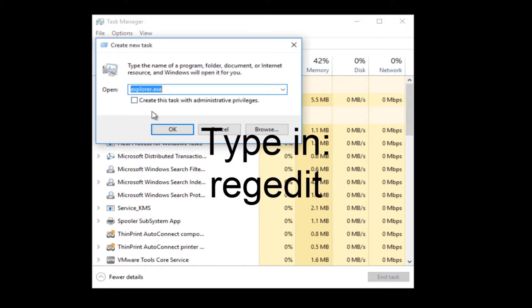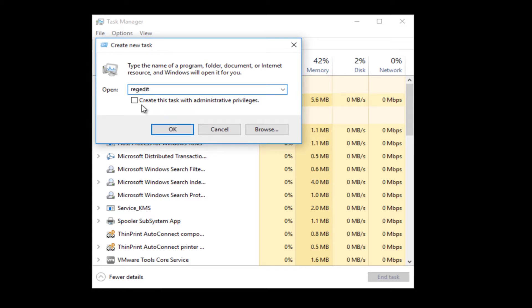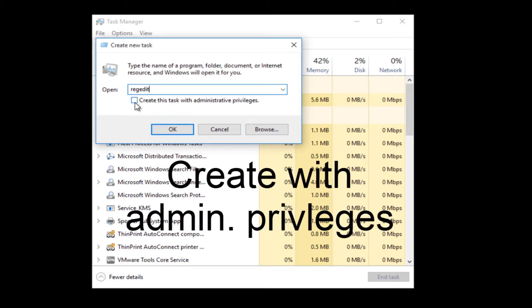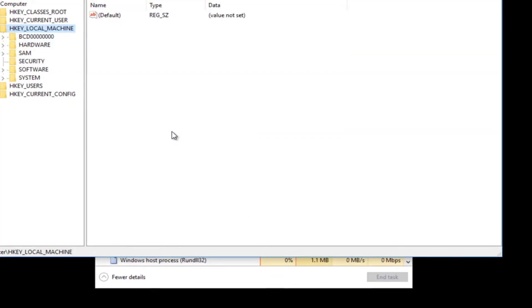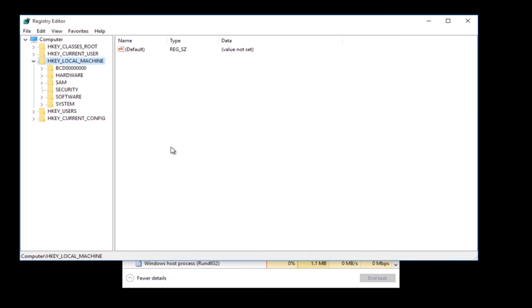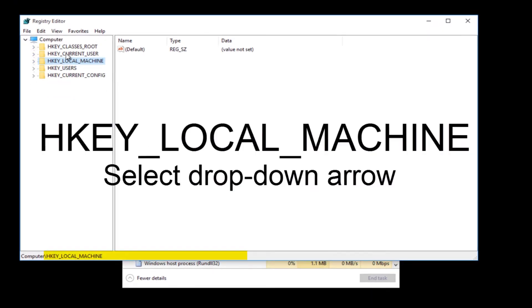Type in regedit, check mark create admin privileges, click OK. All right, now we're in the Registry Editor, go ahead and follow along.